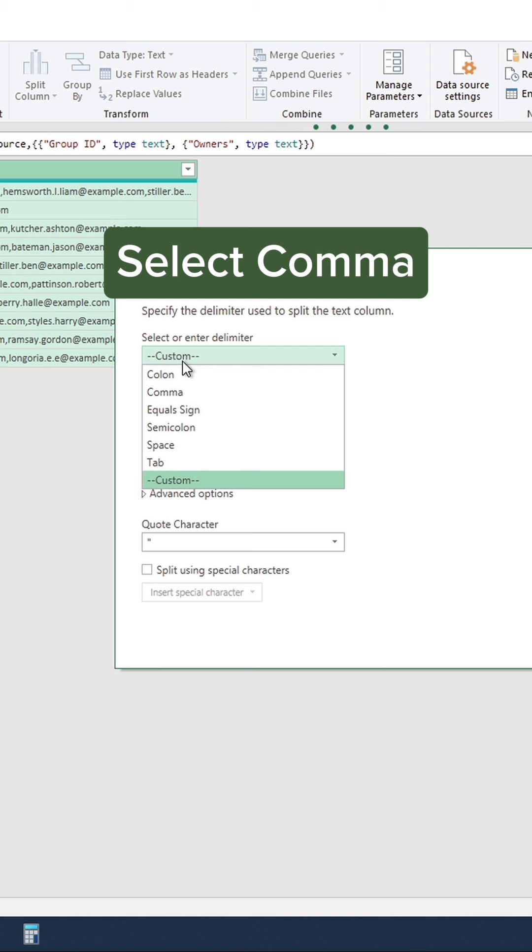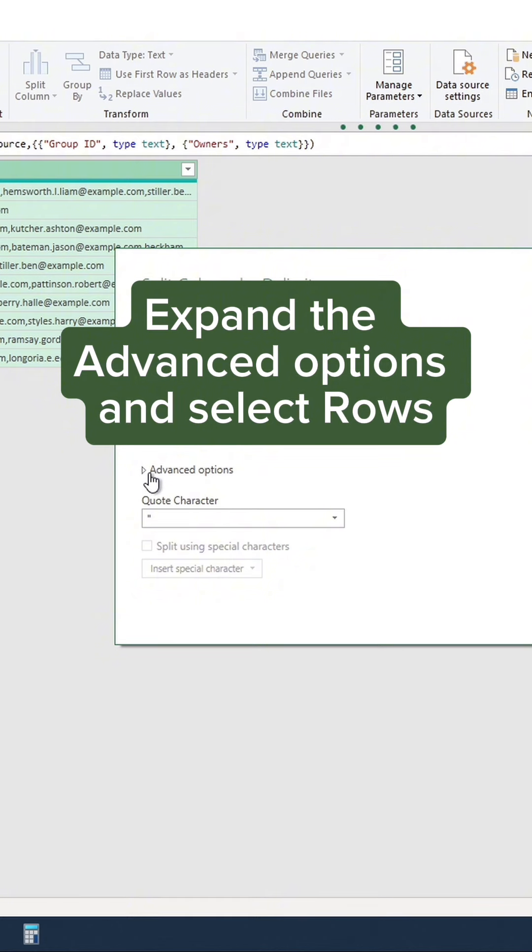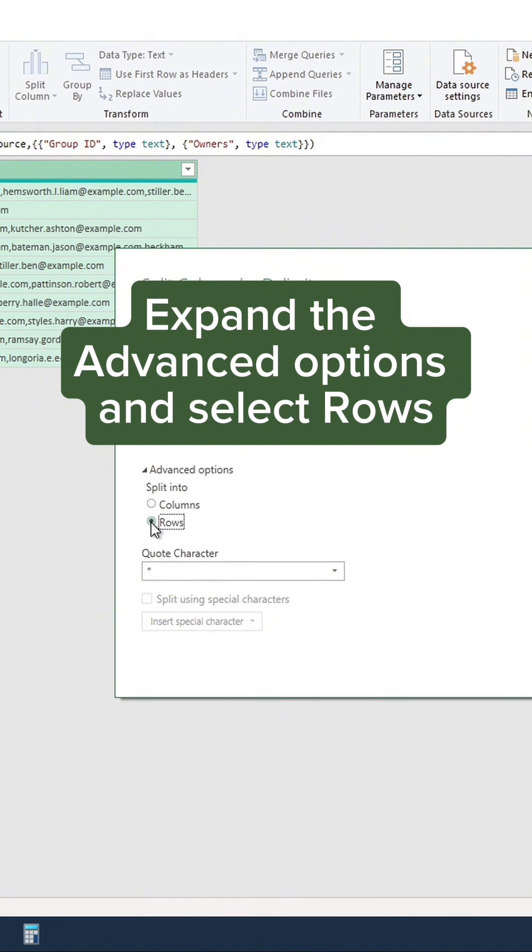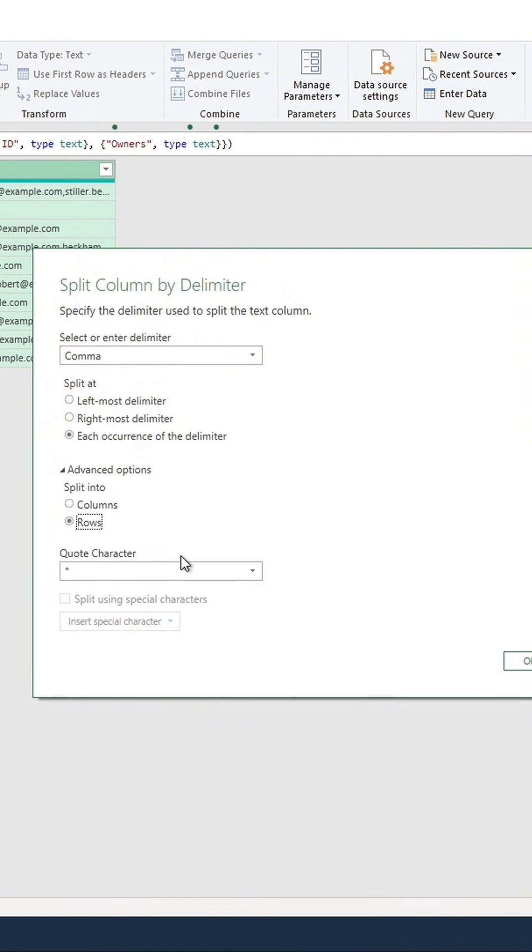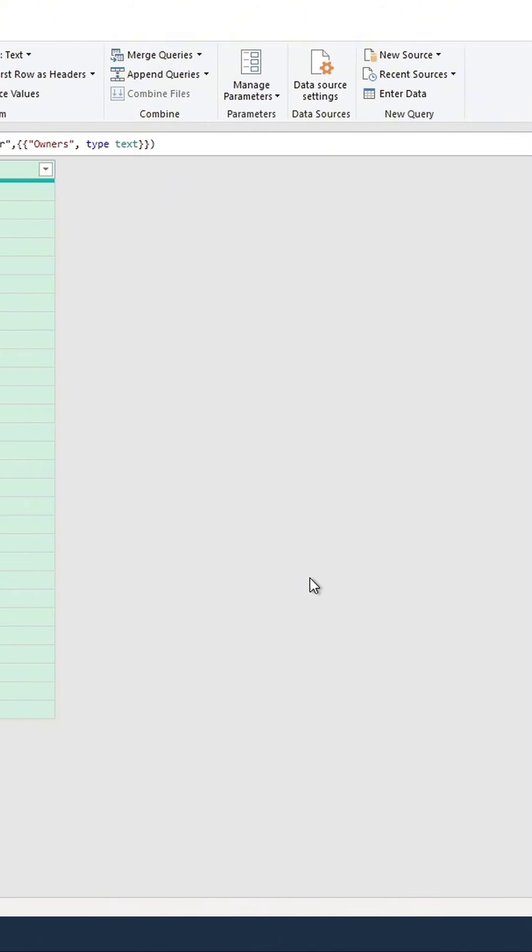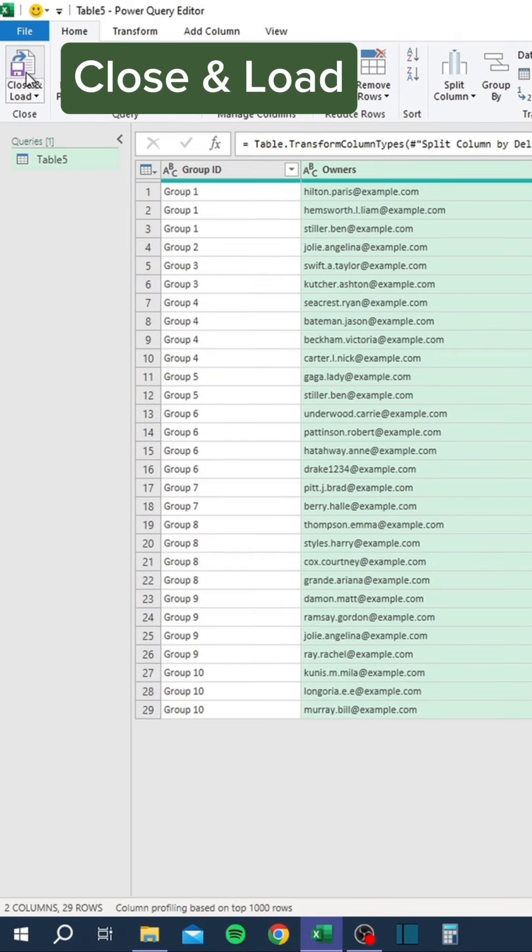Select Comma, choose Each Occurrence of the Delimiter, expand the Advanced Options, and select Rows.